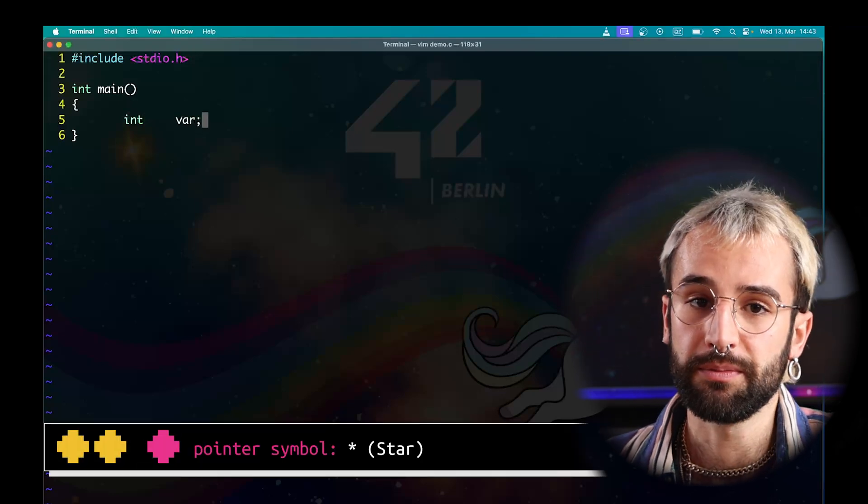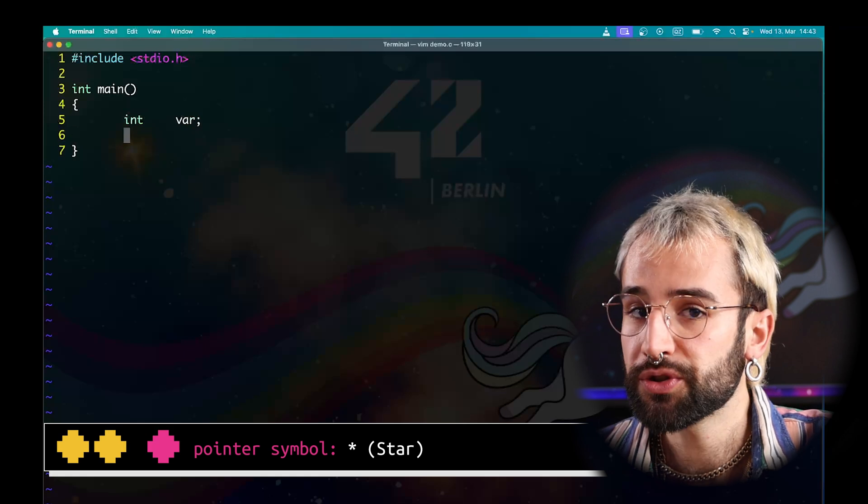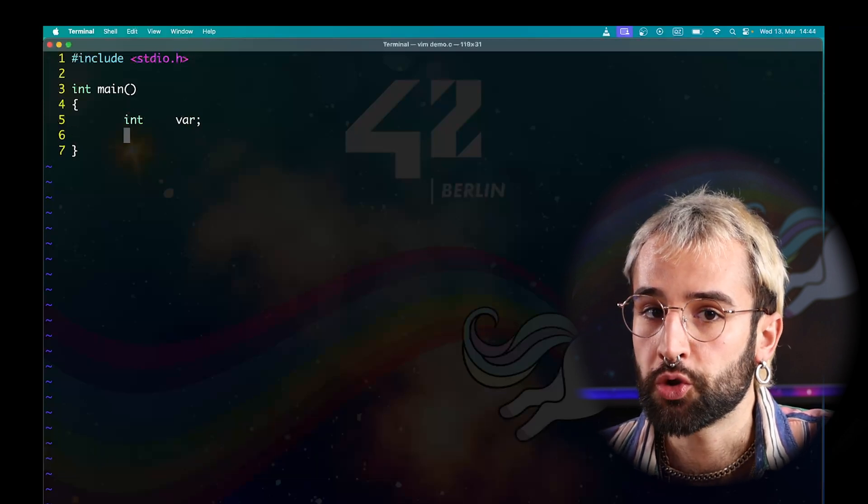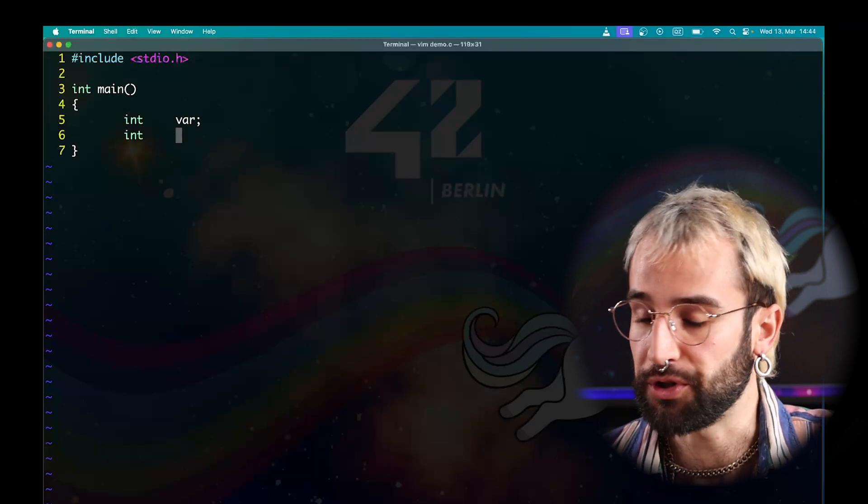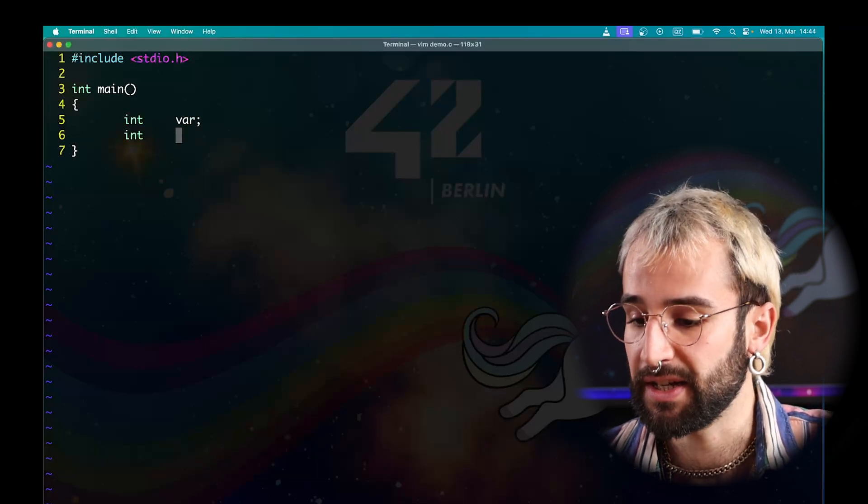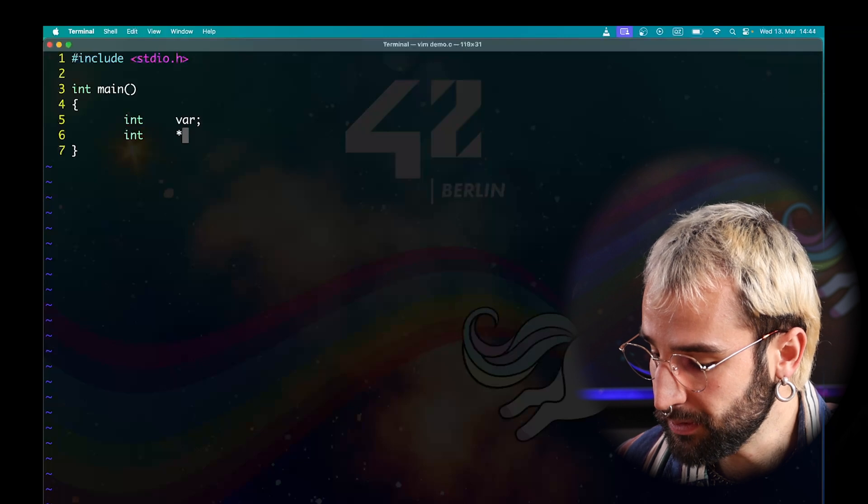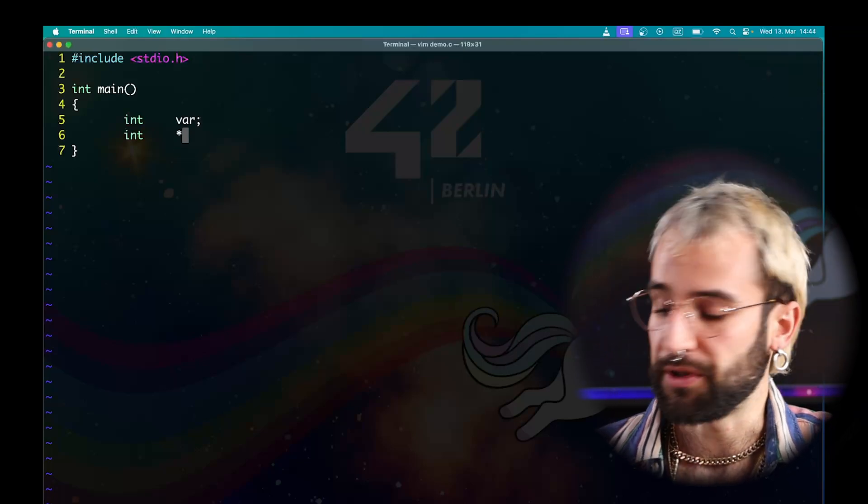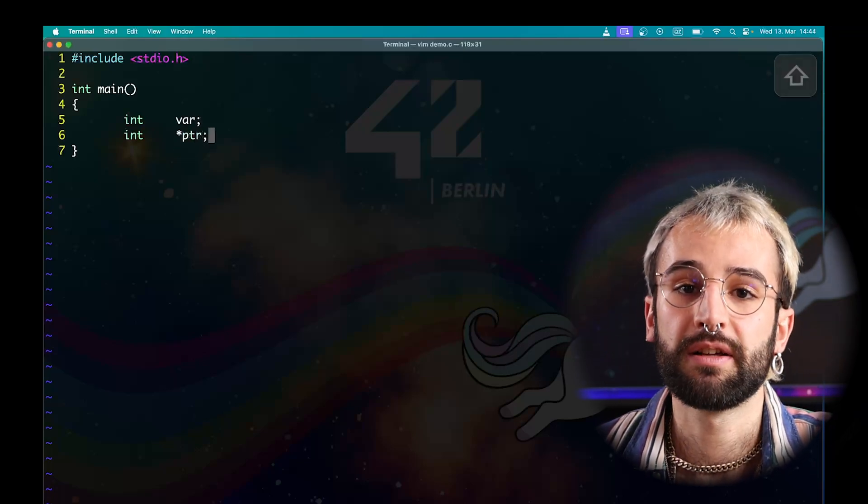To declare a pointer to this variable, we use the star symbol. We also need to declare to what type of variable it will point to. In our case, an int. Then I use the star symbol and the name of my pointer. In my case, I will name it pointer. Now that you have declared your variable and your pointer, you can define them.